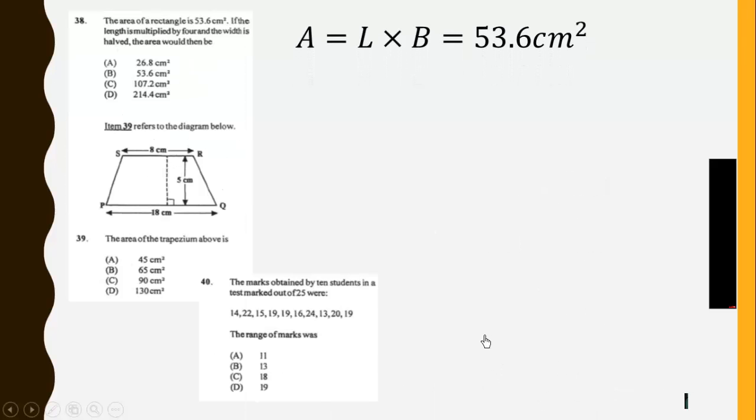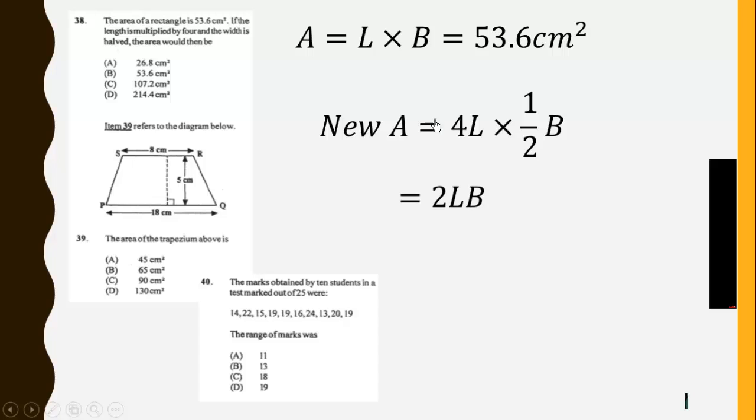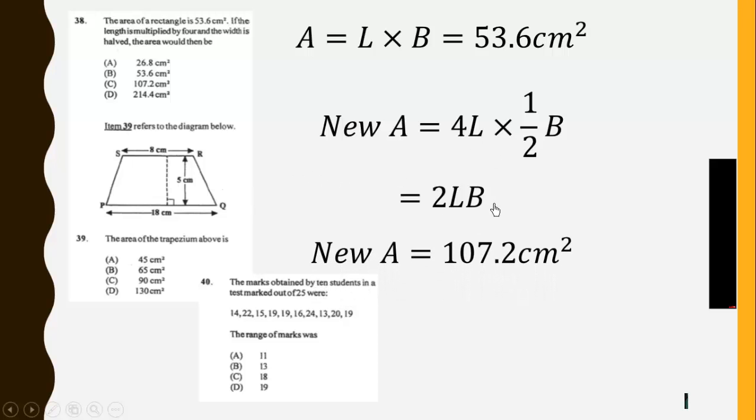Then we have the area to be 53.6. If the length is multiplied by 4 and the width is halved, so we are going to get the area being multiplied by 2. And we simplify this. So sub in the values of 53.6 over here to get 107.2 cm squared.